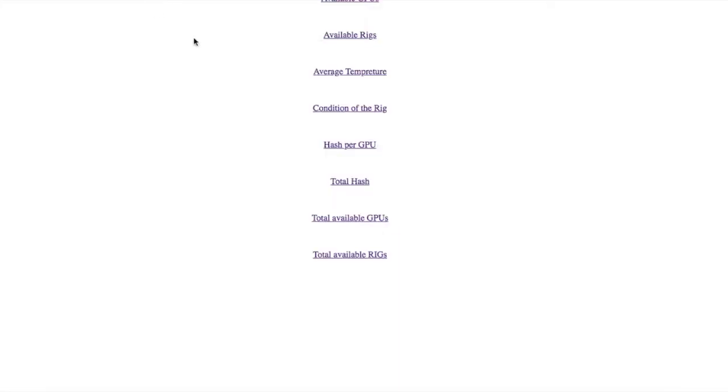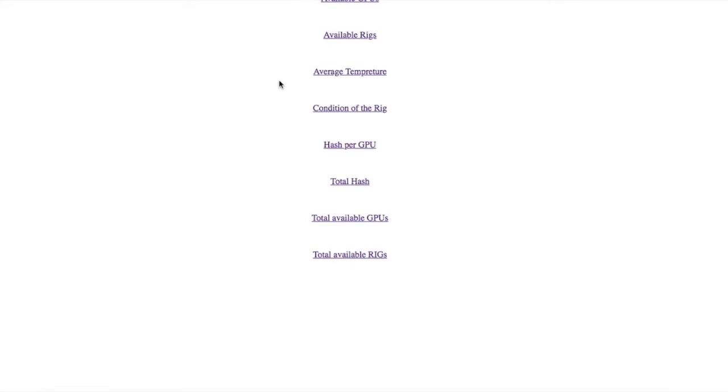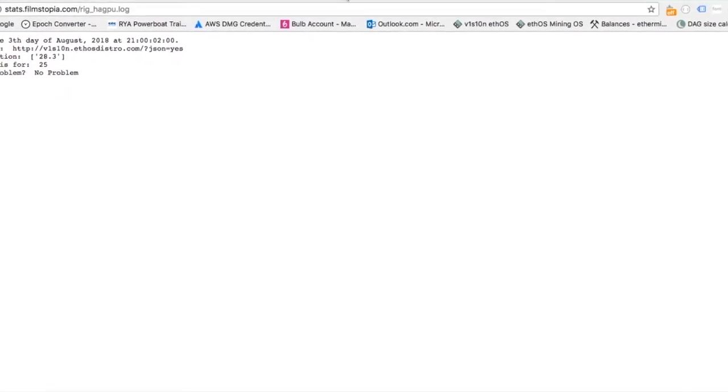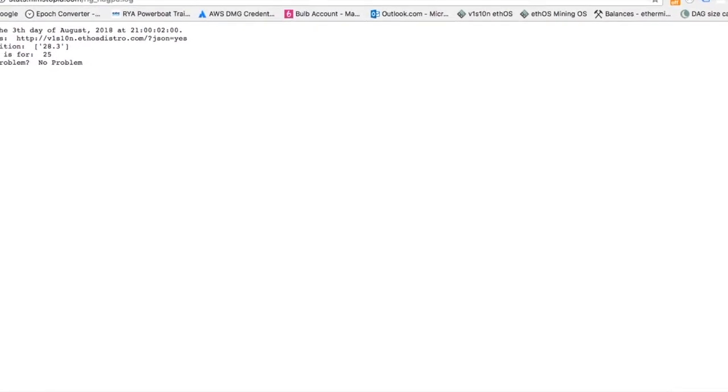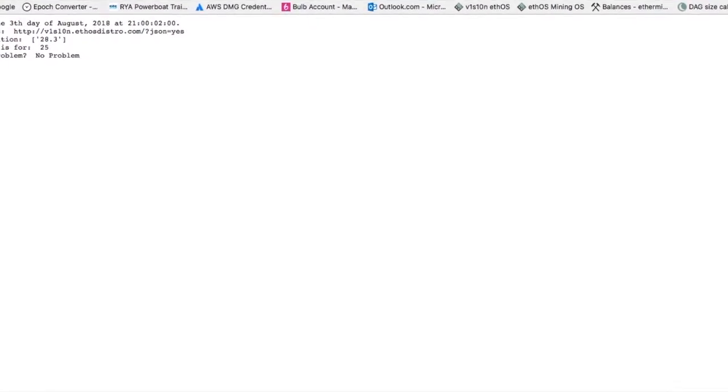So I will show you just a small kind of taste how it looks like. So for example this one is a kind of basic HTML page with a couple of options from the API. For example this is the hash per GPU. So when you click that you get this. So this is the API in JSON format.